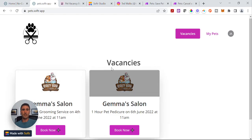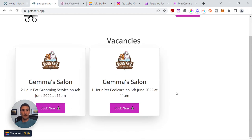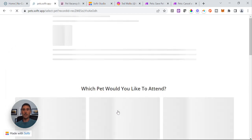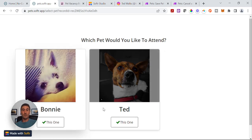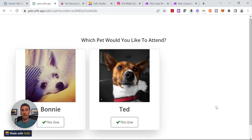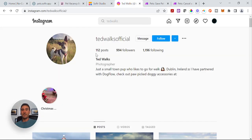The first list is basically vacancies. It's got the name of the salon, the name of the actual vacancy, and the date and time that it's on. Users can browse the vacancies and click Book Now. So say we're going for this particular one-hour pet pedicure treatment, which I think any pet would be delighted with. The thing about today's example is these are my actual pets — my dog Ted and my dog Bonnie.